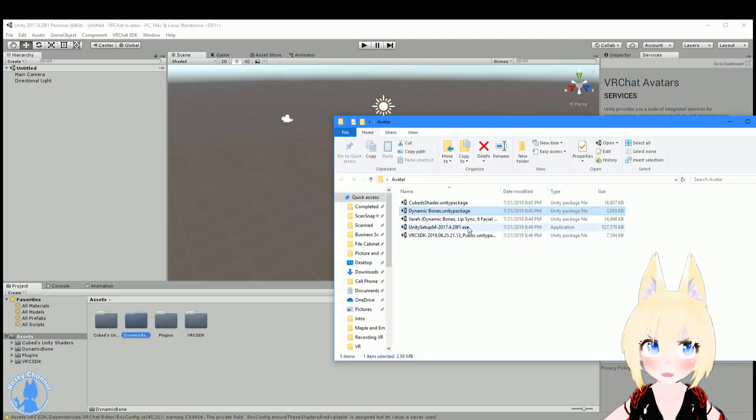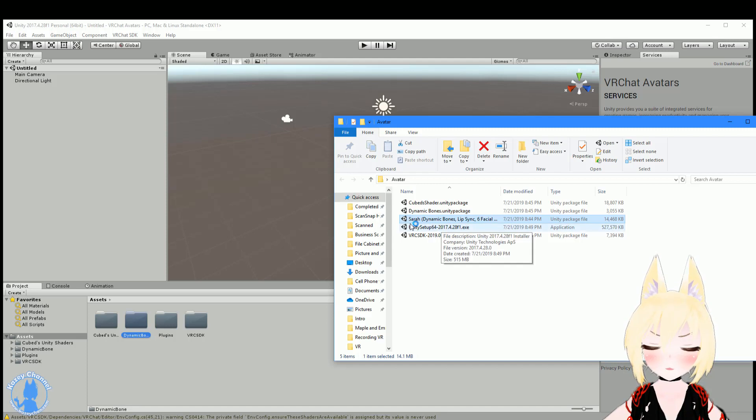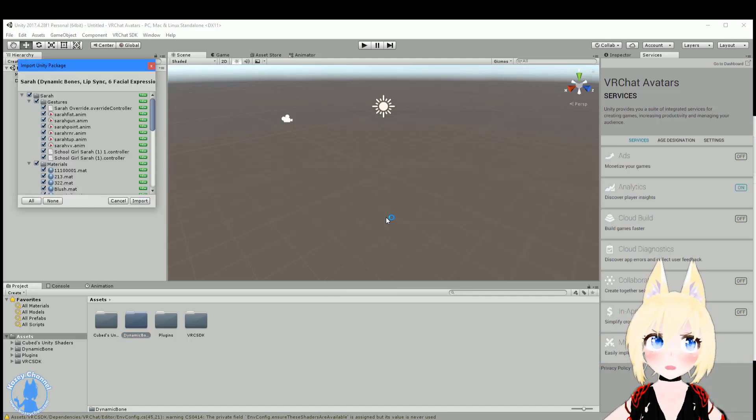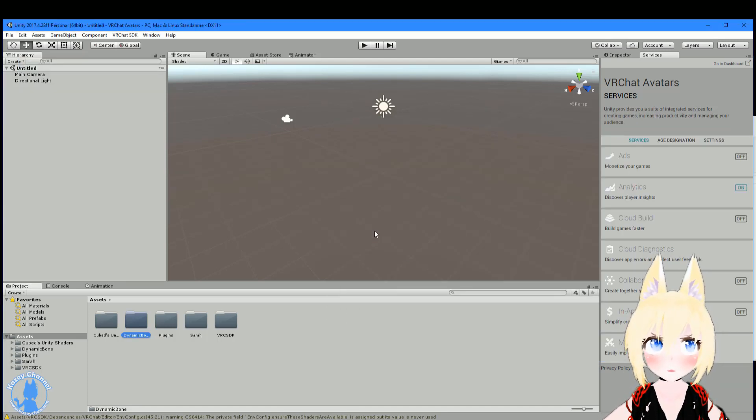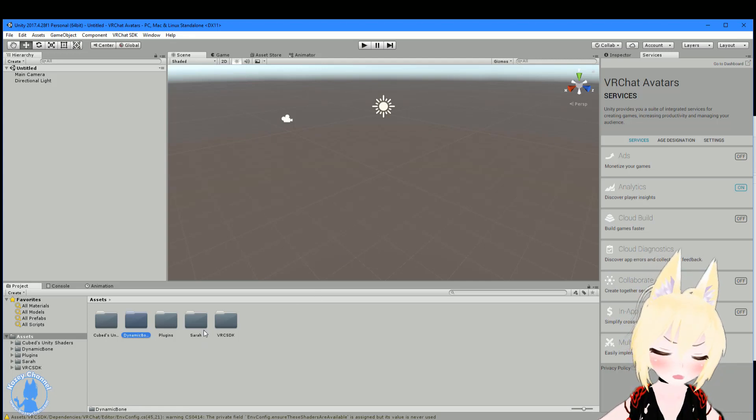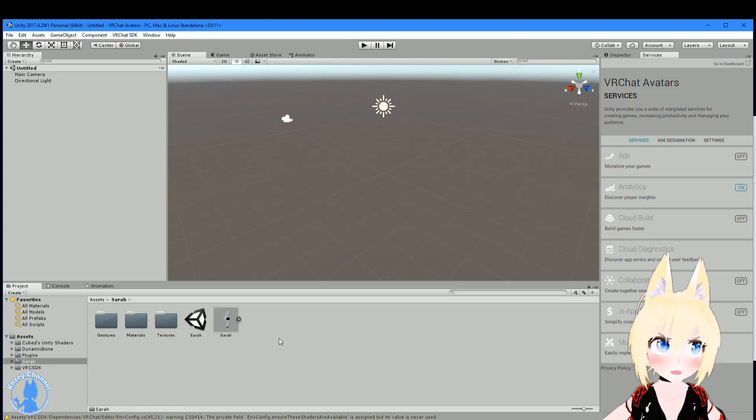Next thing we want to import is the actual model itself, so Sarah. Double-click Sarah and let it import. Alright, so Sarah's importing as well. You'll see Sarah right here.